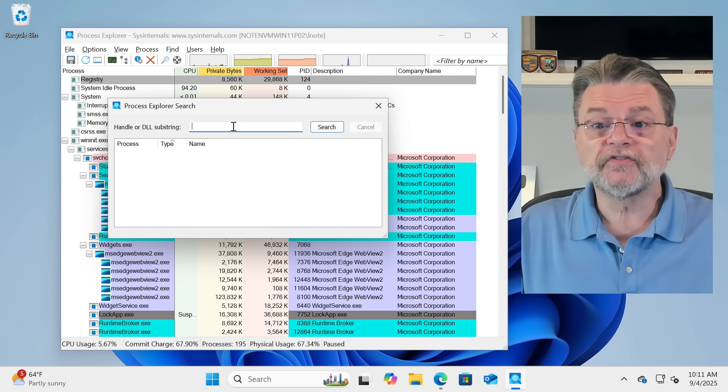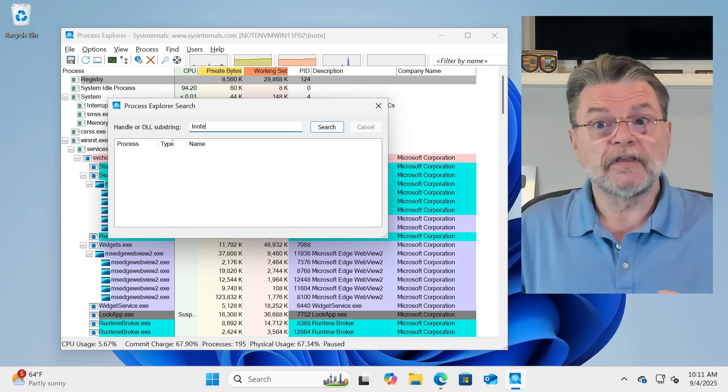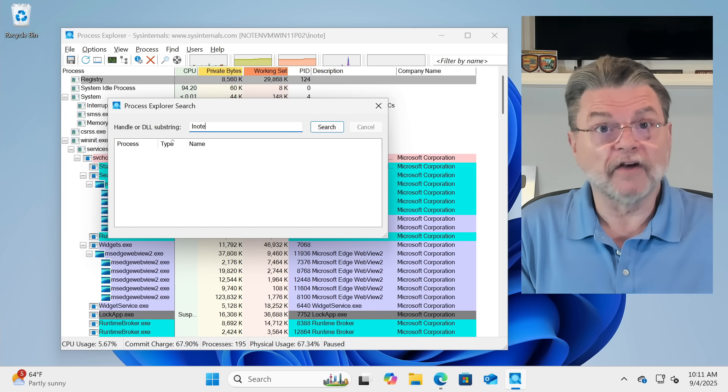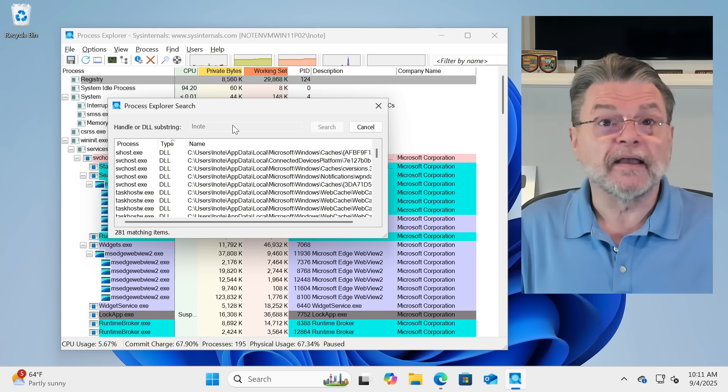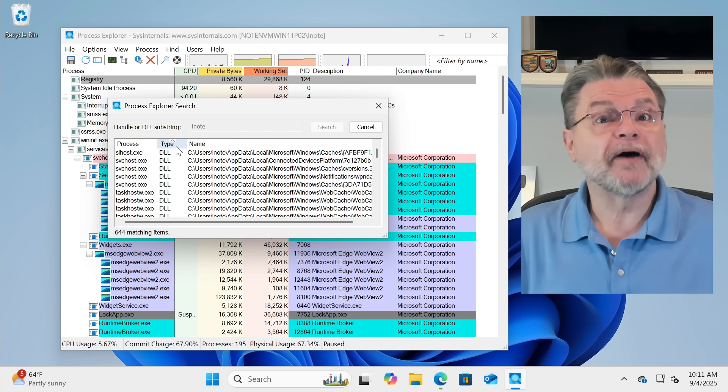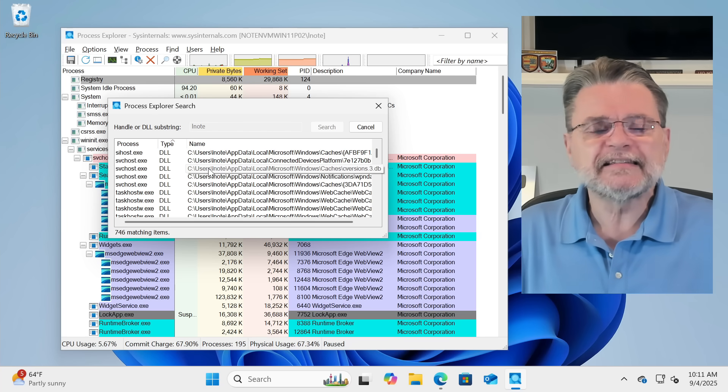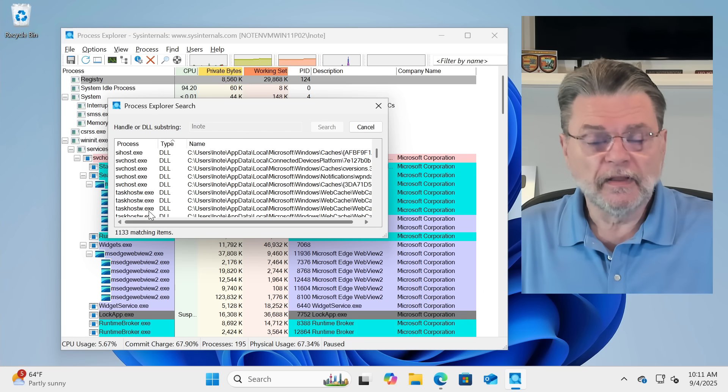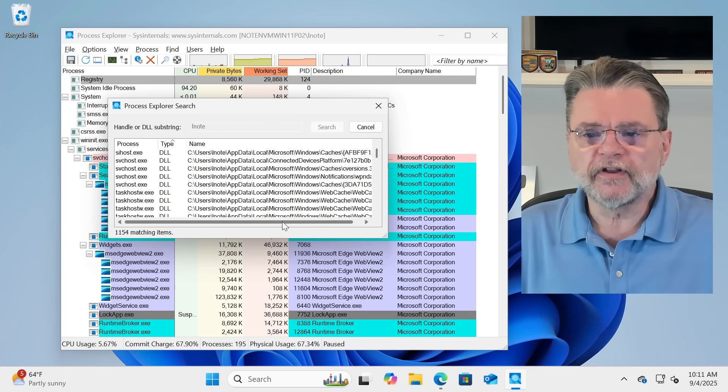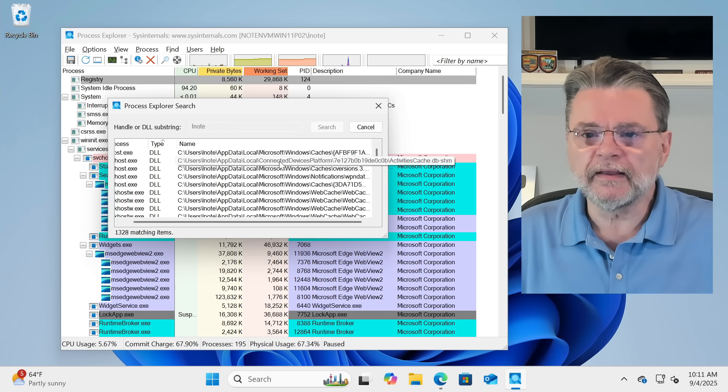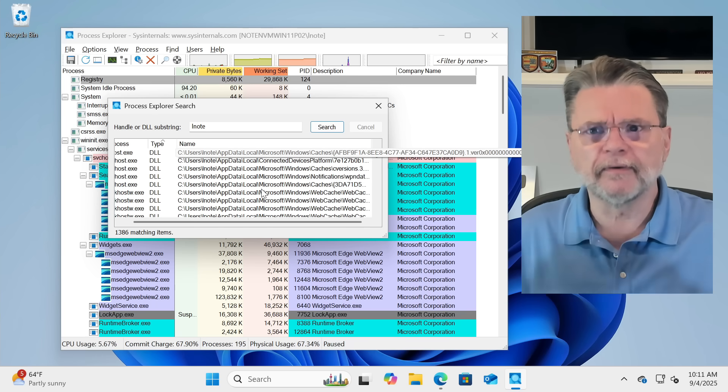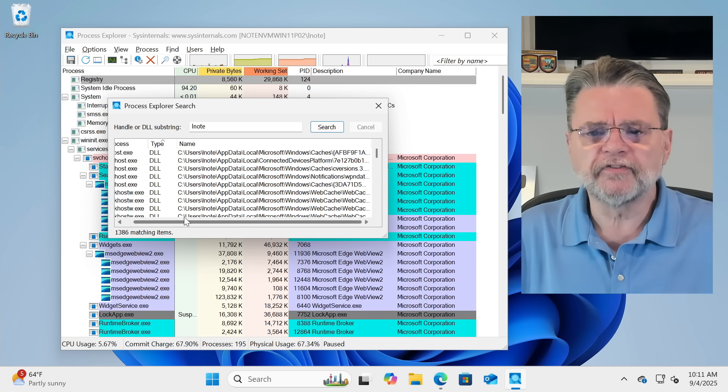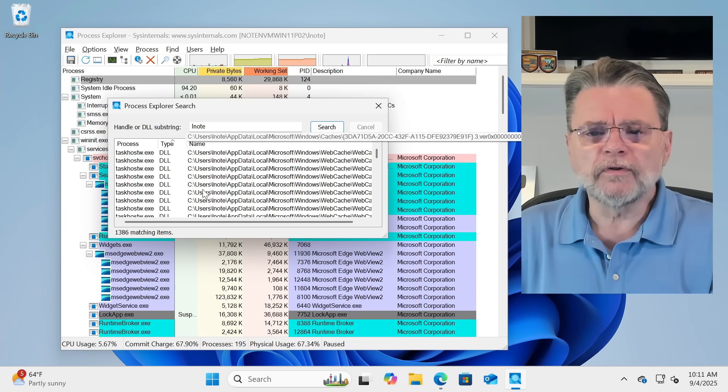For example, I'm going to search for L-N-O-T-E. That is the user ID, the login ID of my currently logged in user. And right away, it's showing me a lot of different things. Now, I currently have this sorted by type. So what this is telling me is that these are all processes that are using DLLs that happen to be somewhere in user's L-Node app data. Now, there was a lot of programs that store a lot of stuff in app data. And here's a bunch of them that are being referenced.